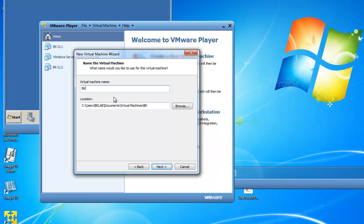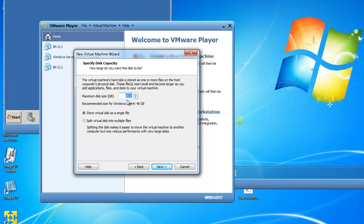The virtual machine name is going to be BK-CL-Target. You may want to call it CL2 or CL3. I'm identifying it as CL Target so I know that this operating system is a target image from my MDT 2010. The location is going to be the default location in My Documents in Virtual Machines, in a folder called BK-CL-Target. I'll click Next. The maximum disk size is 40 GB — I've got a large disk drive so I'll leave it default. I'm going to store my virtual disk as a single file and click Next.